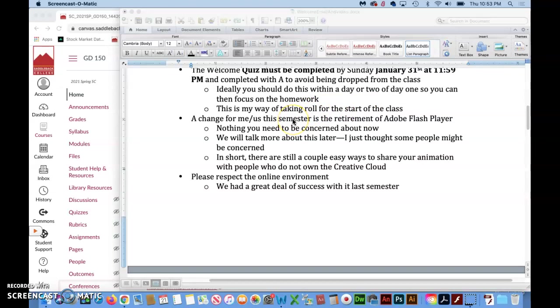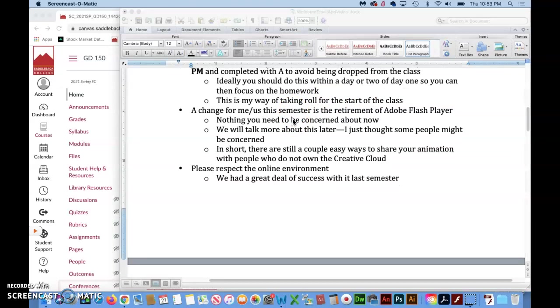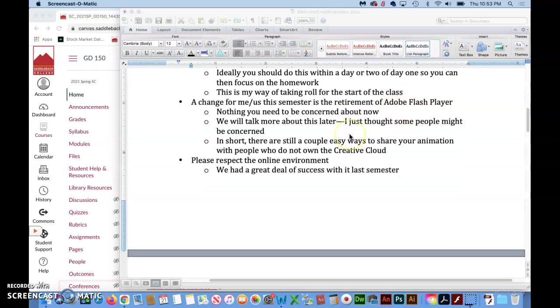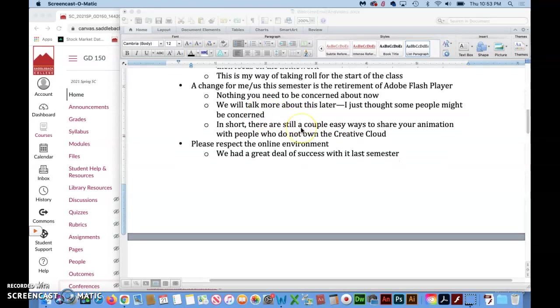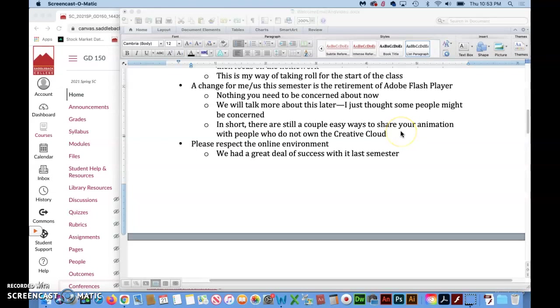A change for me and for us this semester is the retirement of the Adobe Flash Player. Now if you don't even know what that means don't worry about it. It's nothing that you need to be concerned about now. I'll talk more about it as the semester progresses. In short there are still a lot of easy ways that you can share your animations with people who do not own the Creative Cloud.